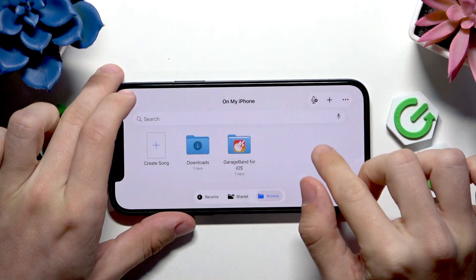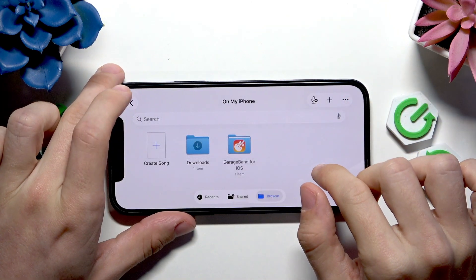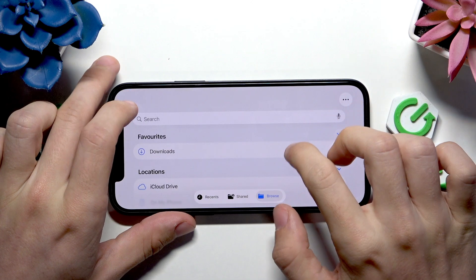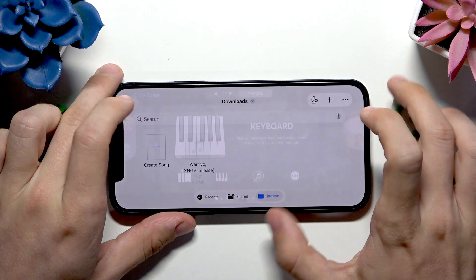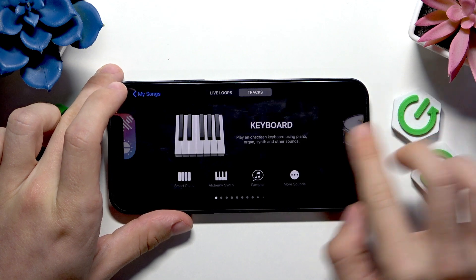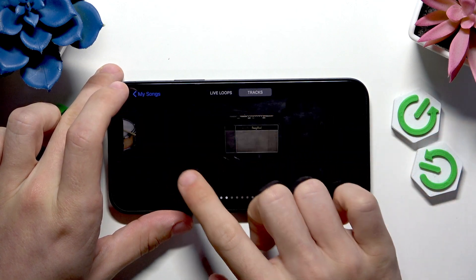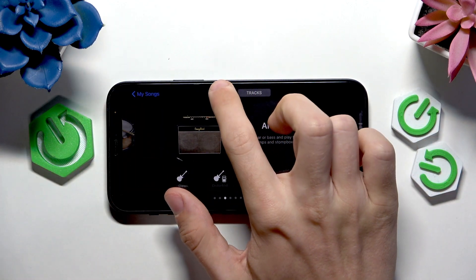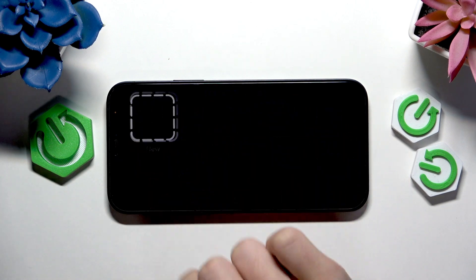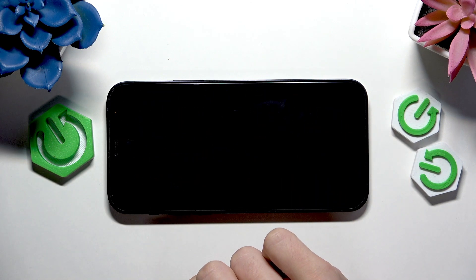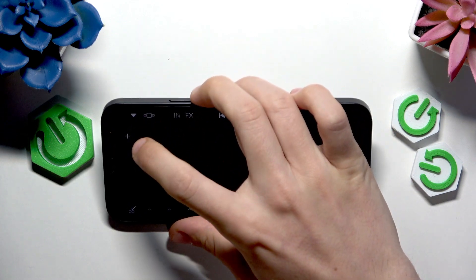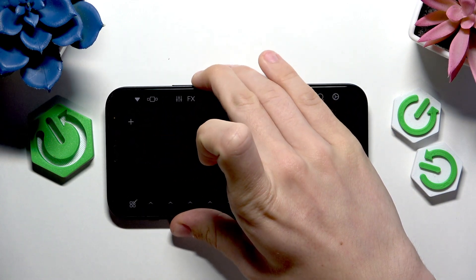You'll see this screen. Go to the plus button — you'll see another screen where you can select different tracks, but we don't want that. We want to go to Live Loops, then click on New and click on the first cell visible.